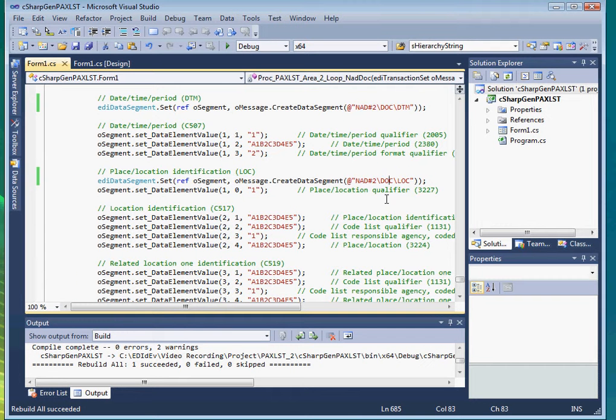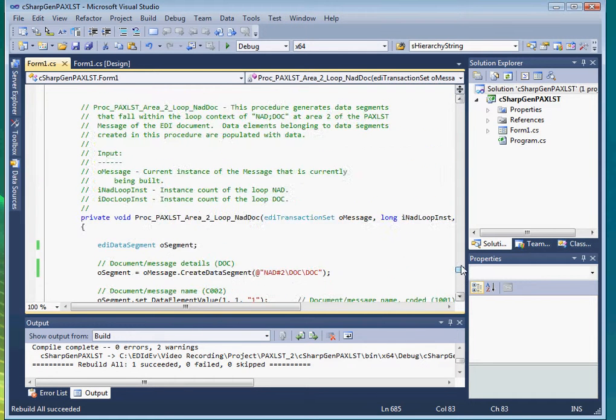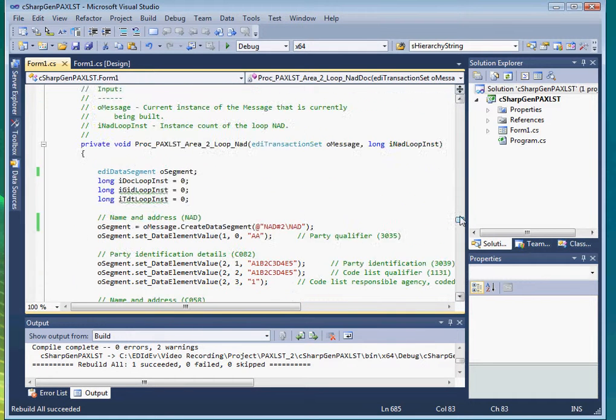OK that's done. A flaw with the auto-generated source code is that it creates codes that will generate sub-data elements even when they were set to not used. So let's delete those lines of code.